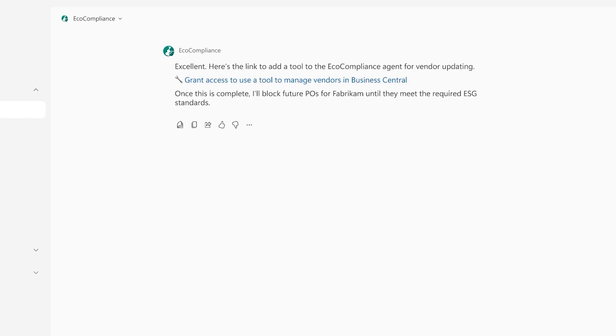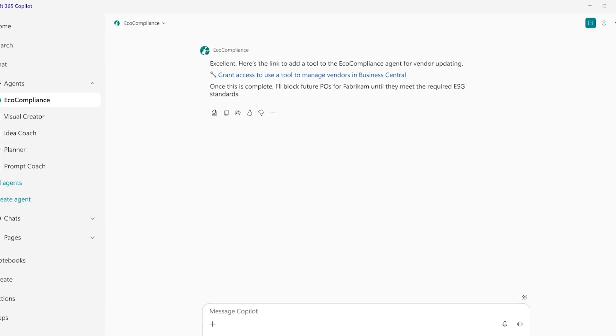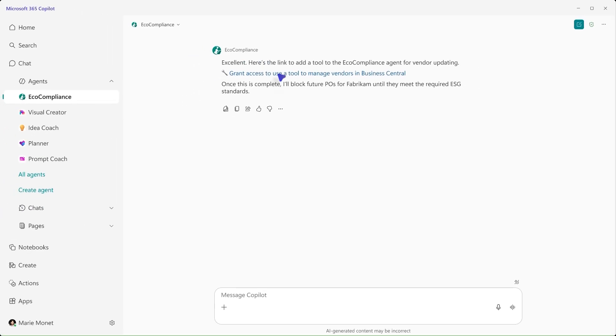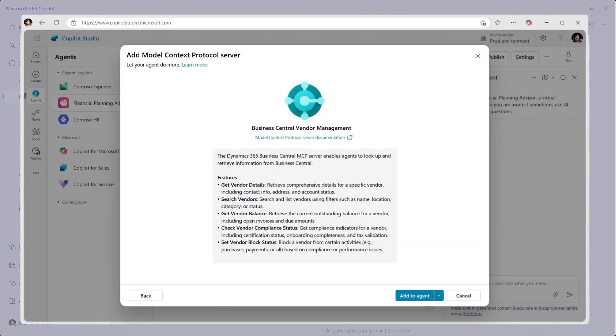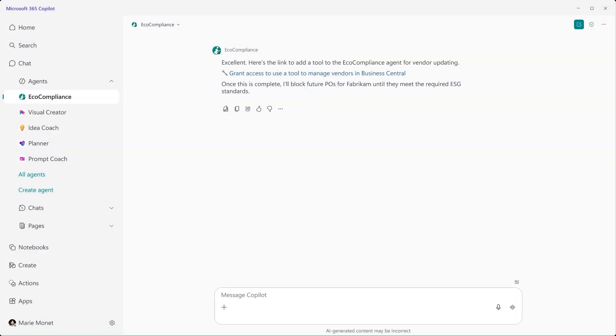Marie already has the necessary permissions to update the agent, so it doesn't take long to do. In Copilot Studio, Marie carefully reviews the information and actions she now allows the agent access to before adding the tool. Then she returns to her copilot and confirms to the agent that the tool was added.